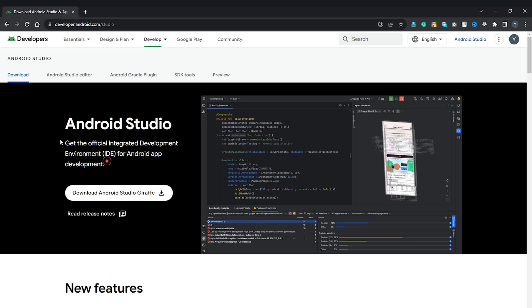This series does depend on you knowing a little bit of OpenGL. If you do not, I have got a series explaining the basics of OpenGL that you can check out and learn from, and afterwards you can do this with Android.